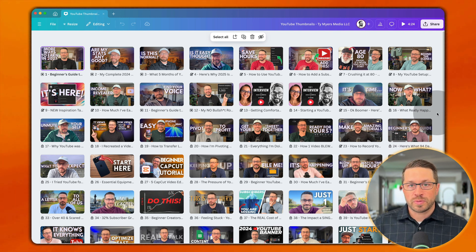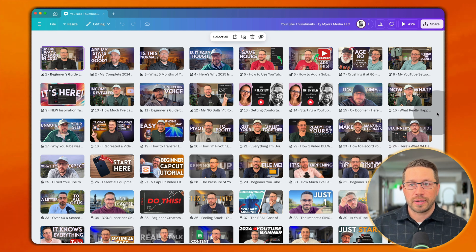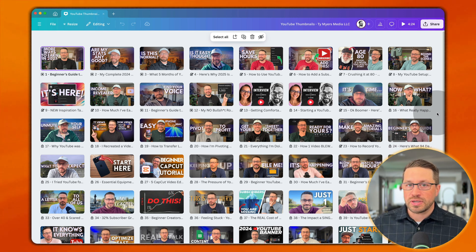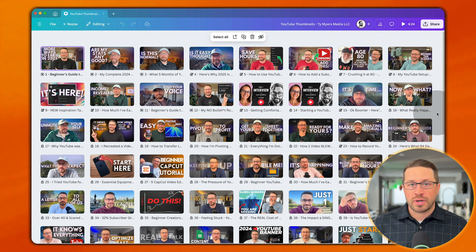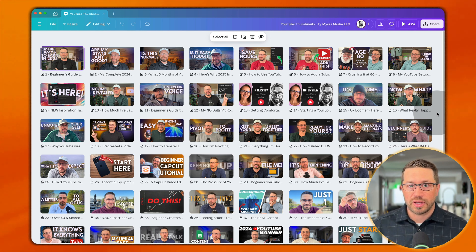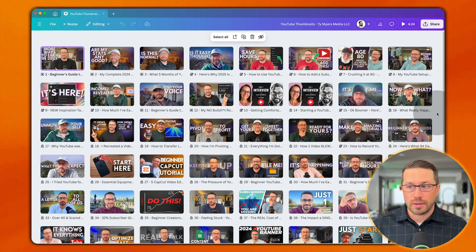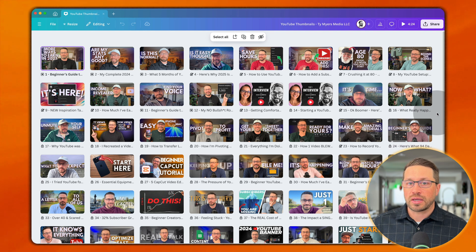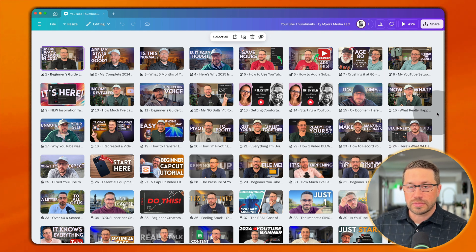I'm in the YouTube growth space — an educational channel. I do mostly talking head. I'm 45 years old, and my audience, I would imagine, is closer to my age or a little bit older. So I'm not trying to design overly flashy, gimmicky, or click-baity thumbnails that the 25-year-olds might be clicking on. I really want to exude trustworthiness and curiosity within my thumbnail.